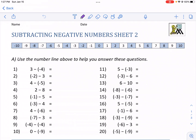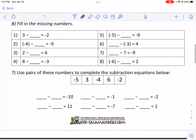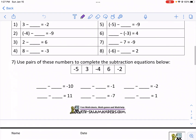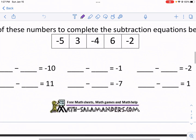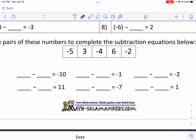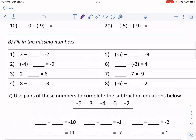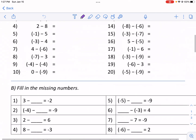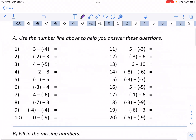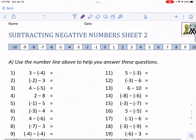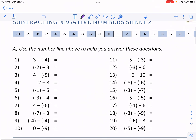Hi, this is Mr. West. Today we are doing a walkthrough video for subtracting negative numbers sheet 2 from MathSalemanders.com. Make sure to check out MathSalemanders — they have tons of great resources on tons of different math topics. But let's go ahead and start with subtracting negative numbers.